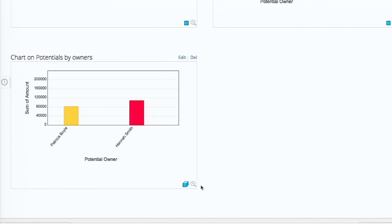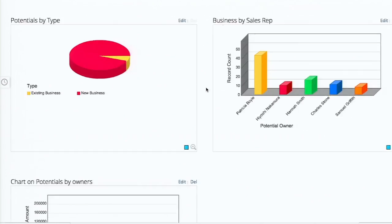We talked about how to create reports and how to create charts. Now let's talk about how we can add these two things on your home screen. Why do you want to add these two things on your home screen?